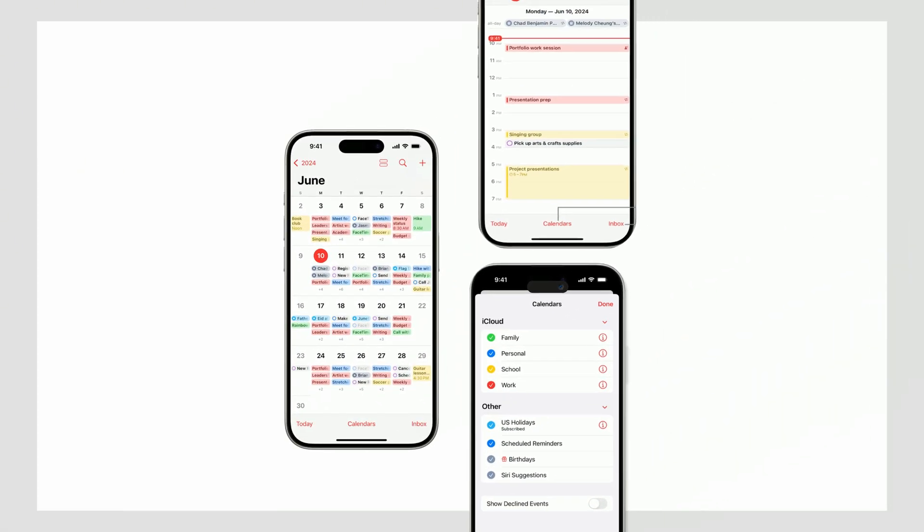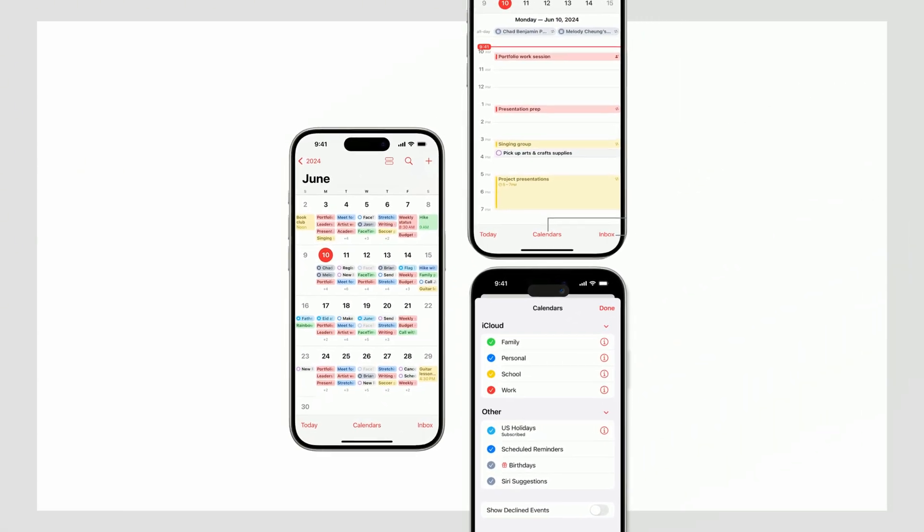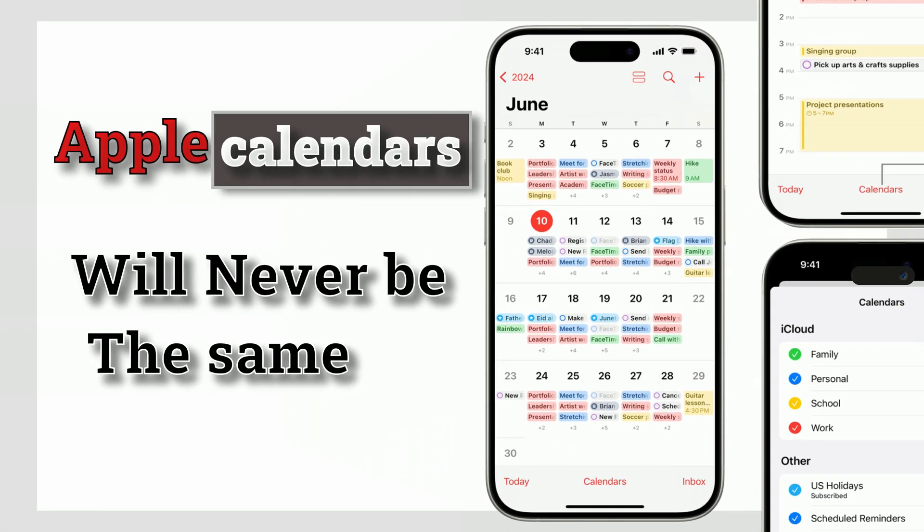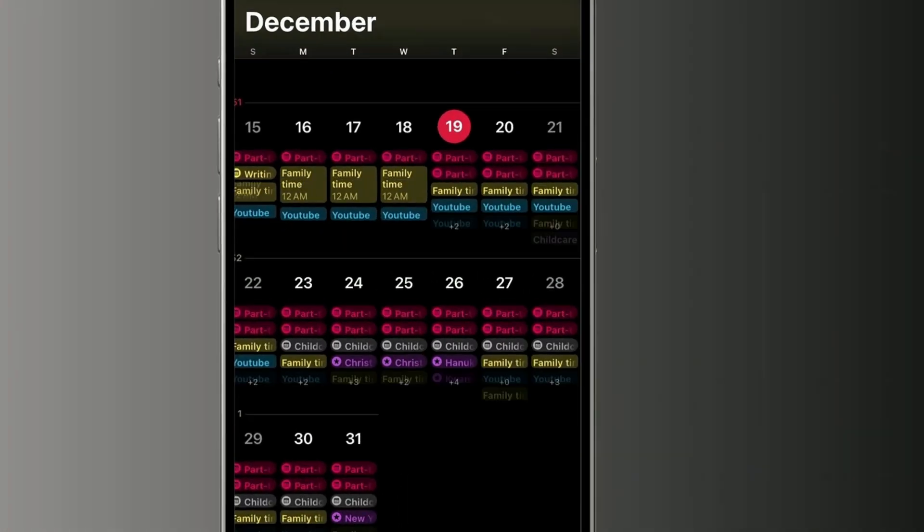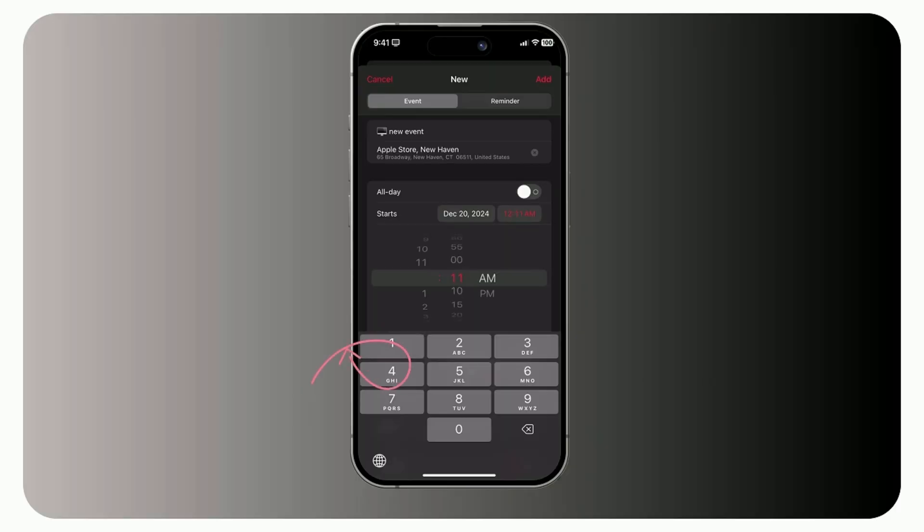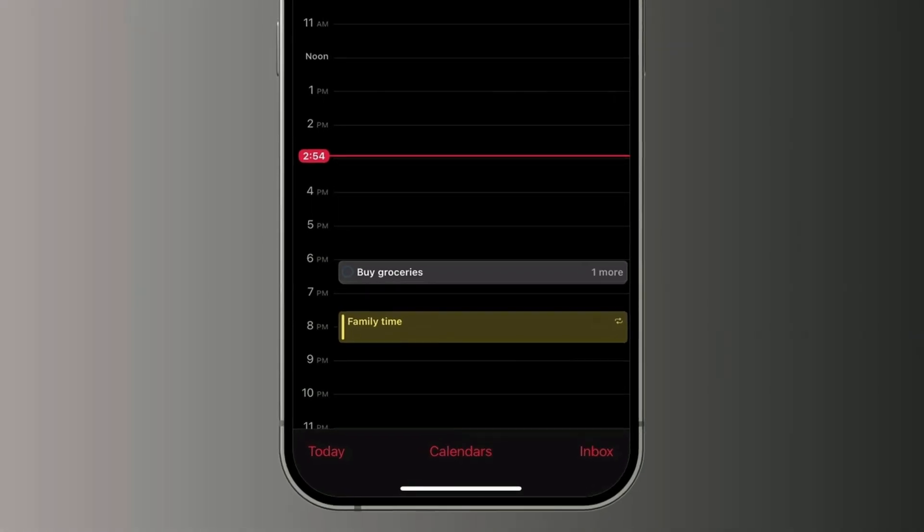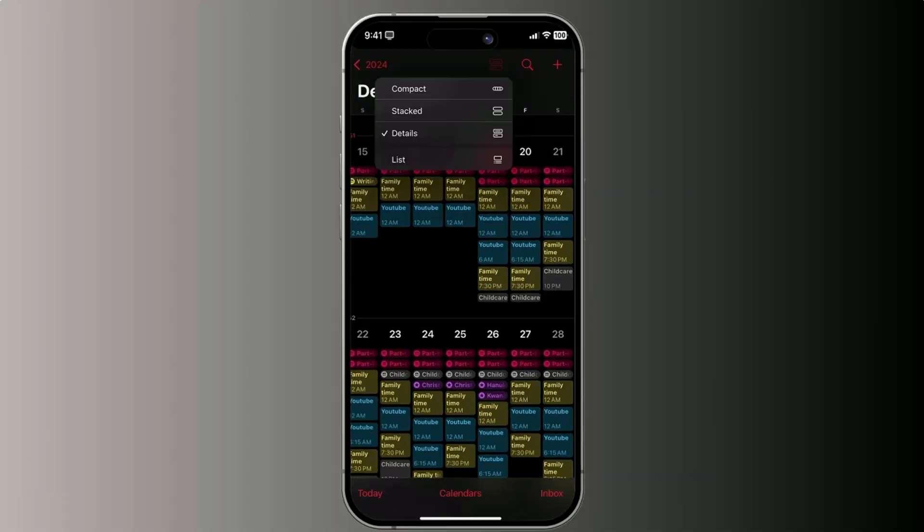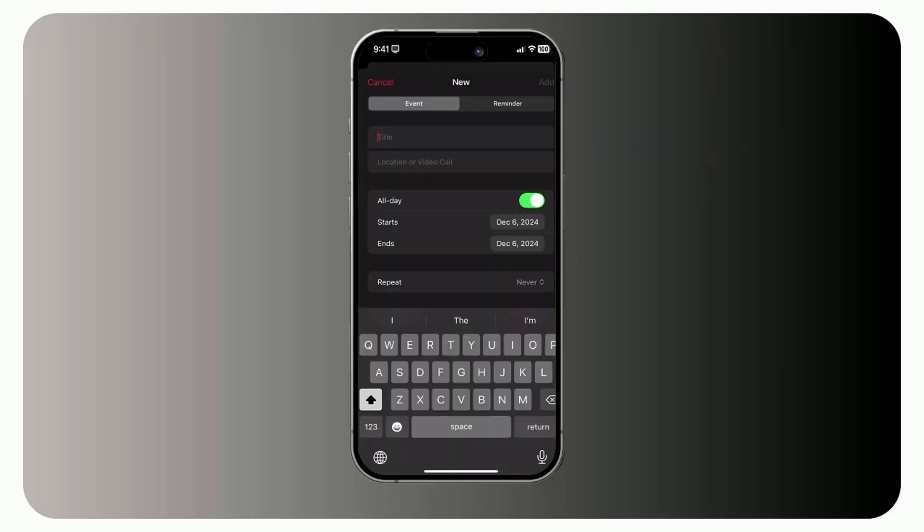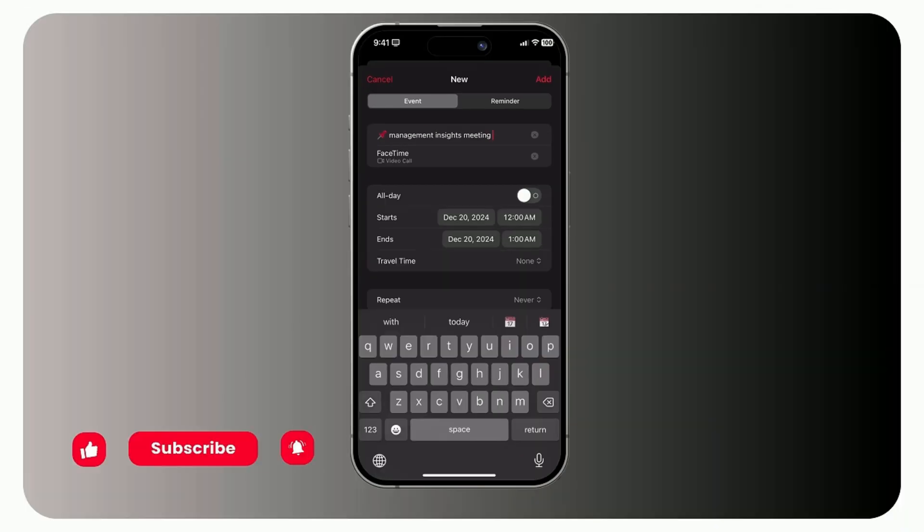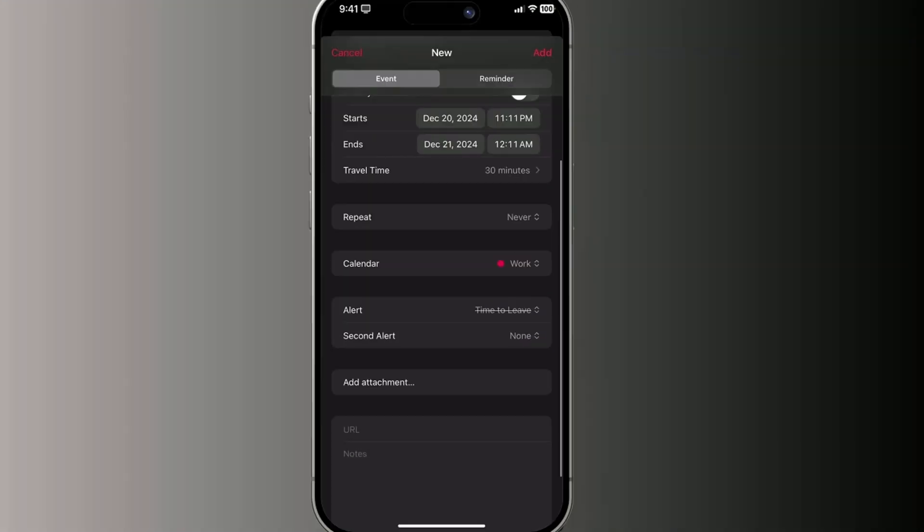Starting today, managing your schedule is about to get easier, faster, and stress-free. With iOS 18, the Calendar app is smarter than ever. But these aren't just new tricks. Even if you're not on iOS 18, there are powerful hidden features that help you stay ahead of your tasks, avoid last-minute chaos, and plan effortlessly.